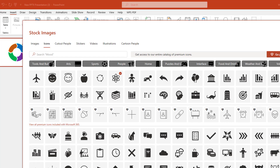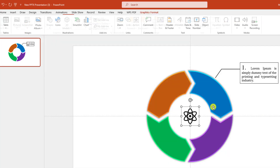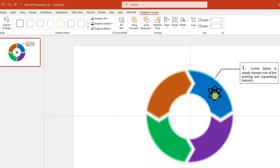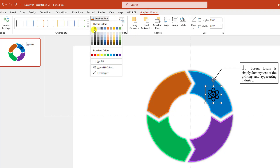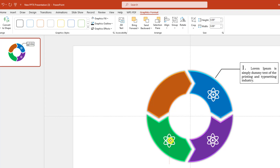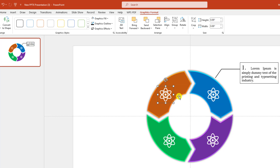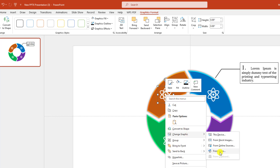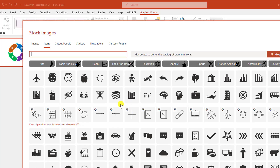Select an icon, click Insert, and place it here. Hold down the Shift key and decrease the size. Go to Graphics Fill, make it white fill. Press Ctrl+D to duplicate and place it here, here, and here.